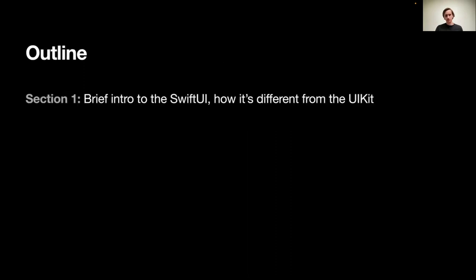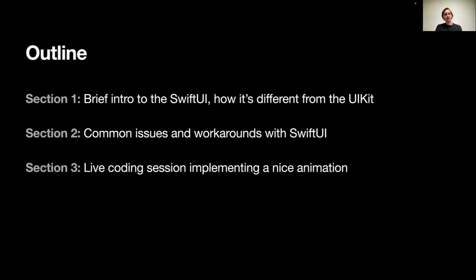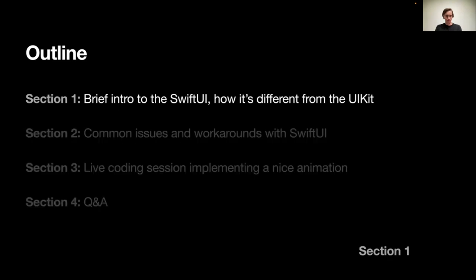The plan for our session: section one would cover a brief entry to SwiftUI and how it's different from the previous Apple Framework UIKit. Section two would cover common issues and workarounds we encounter in SwiftUI. And the third section would be a live coding block where I implement a Spotify loader animation. We also have time for questions.